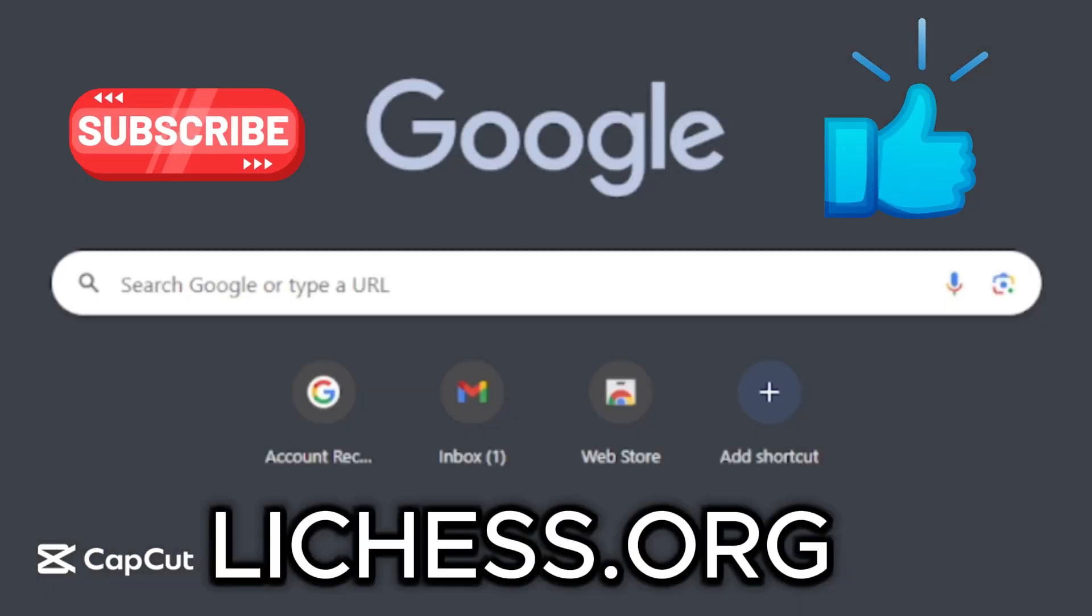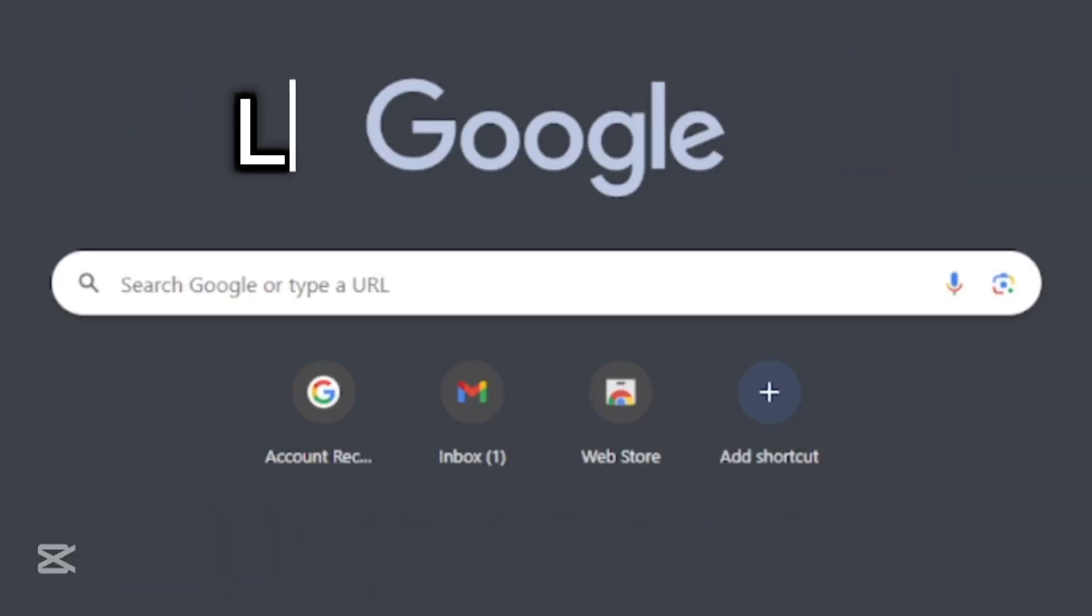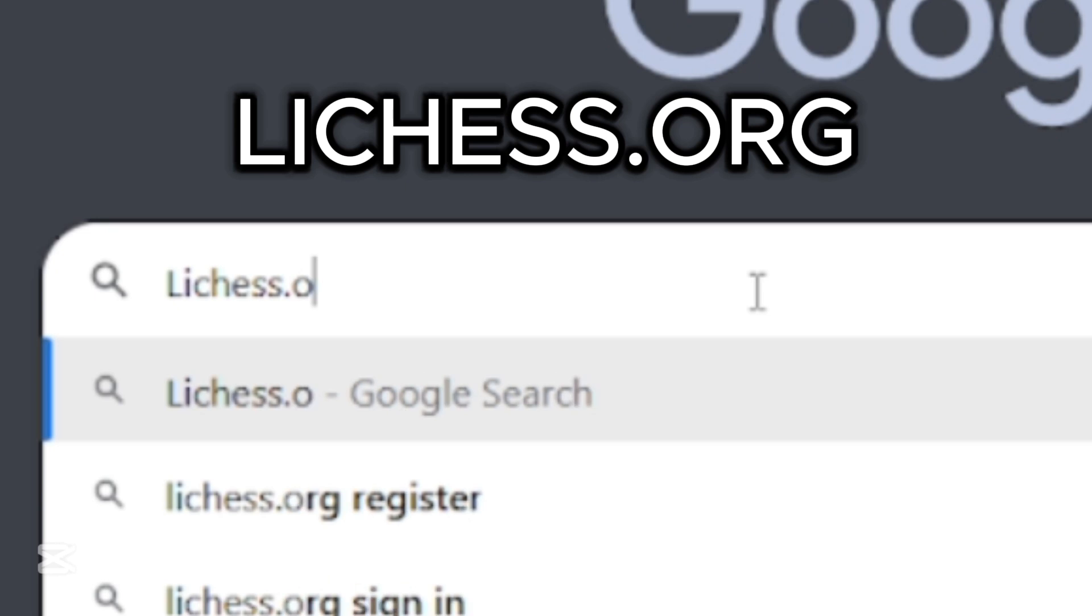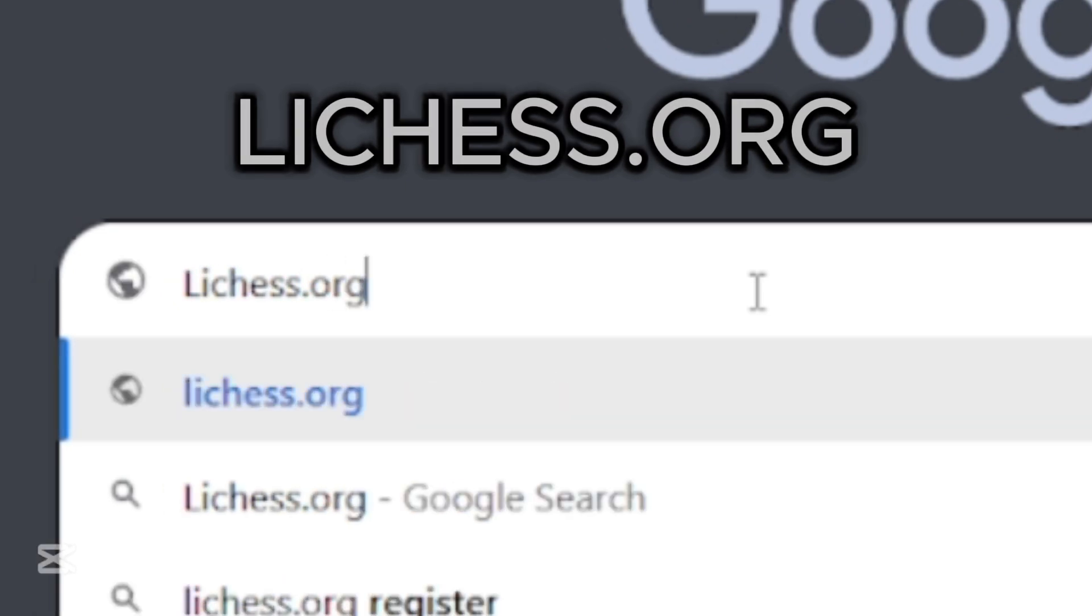Guys, today we are going to learn how to register in Lycus. First type Lycus in the search bar.